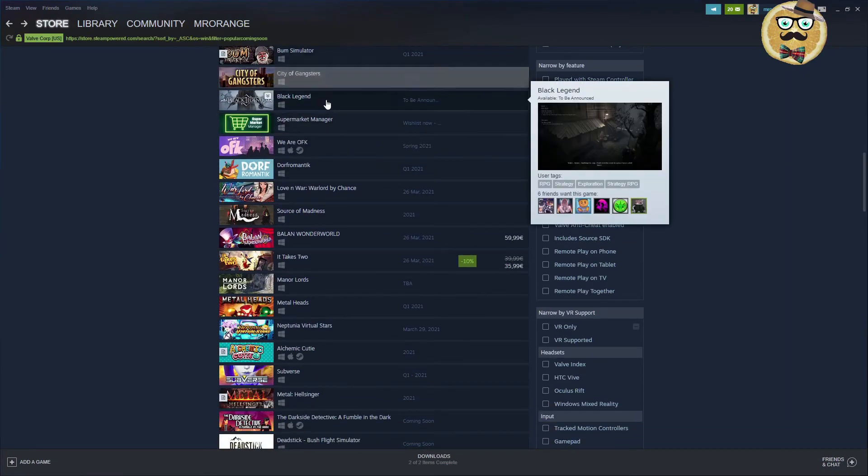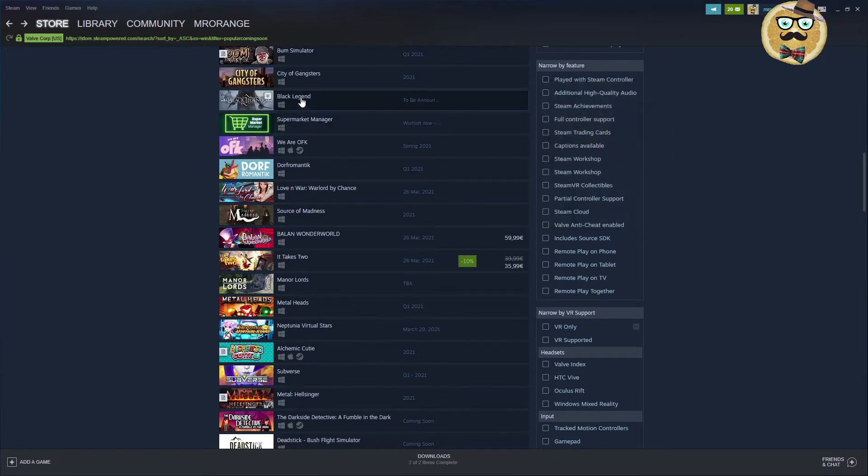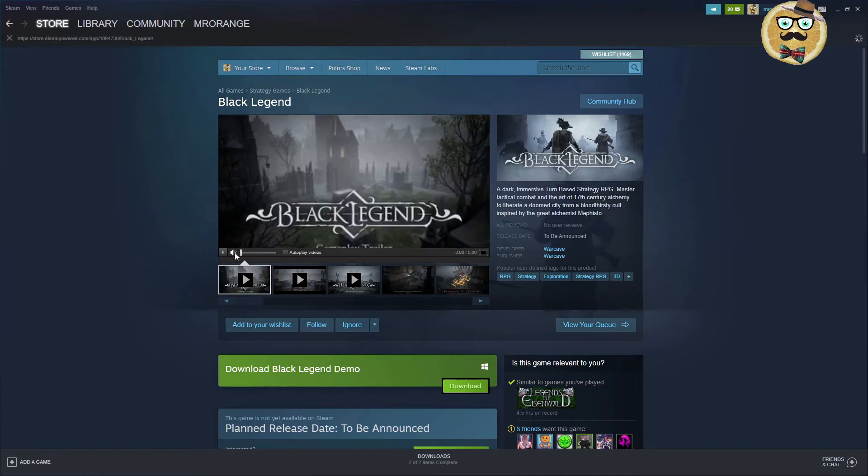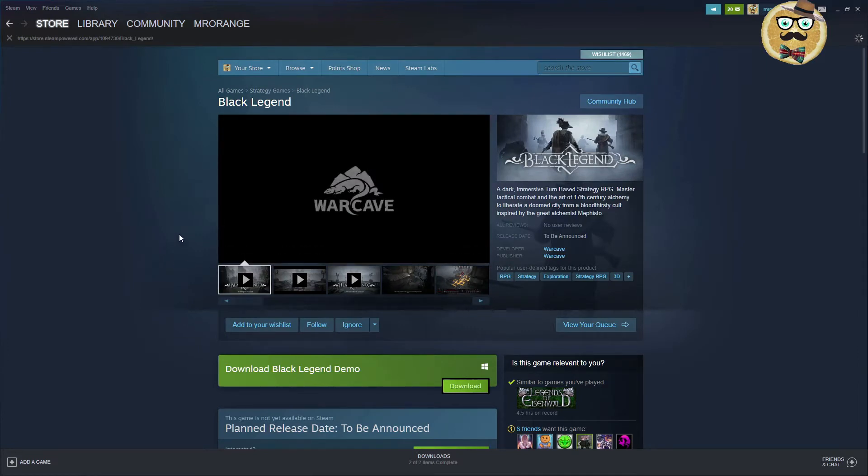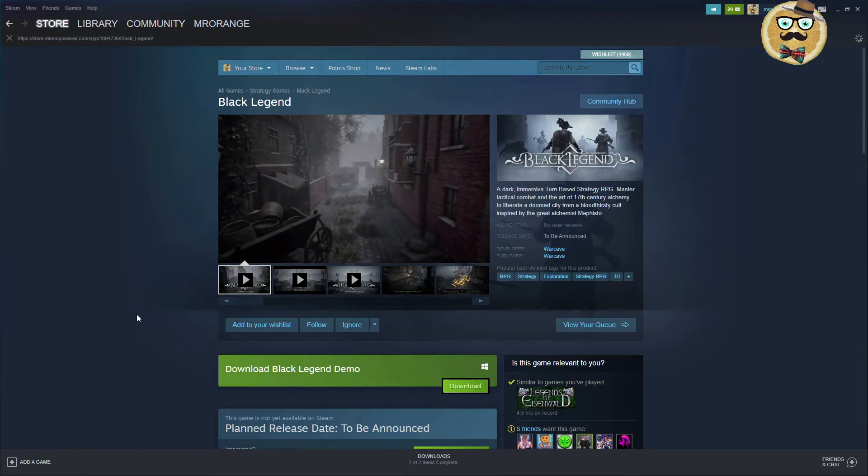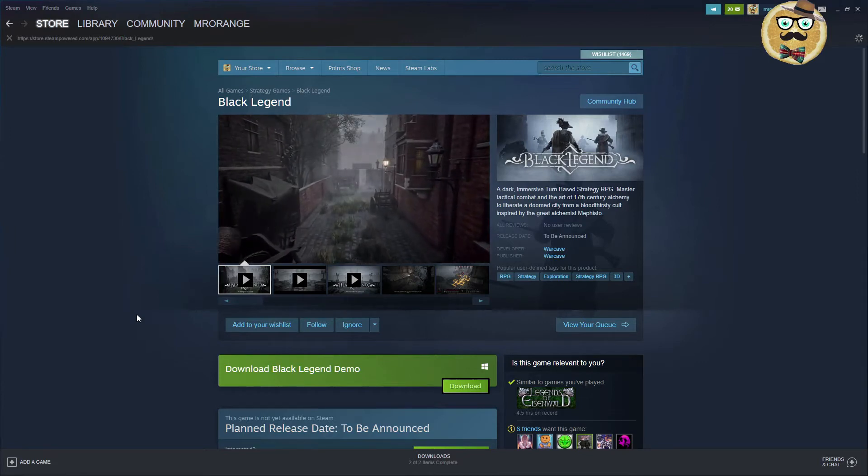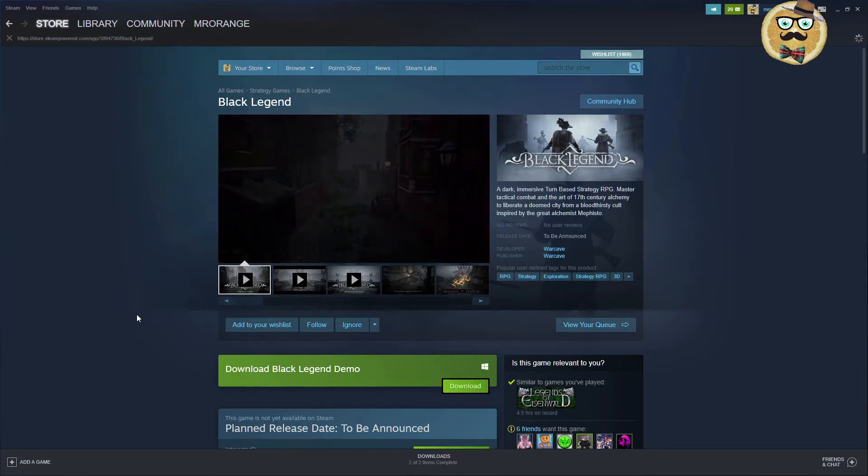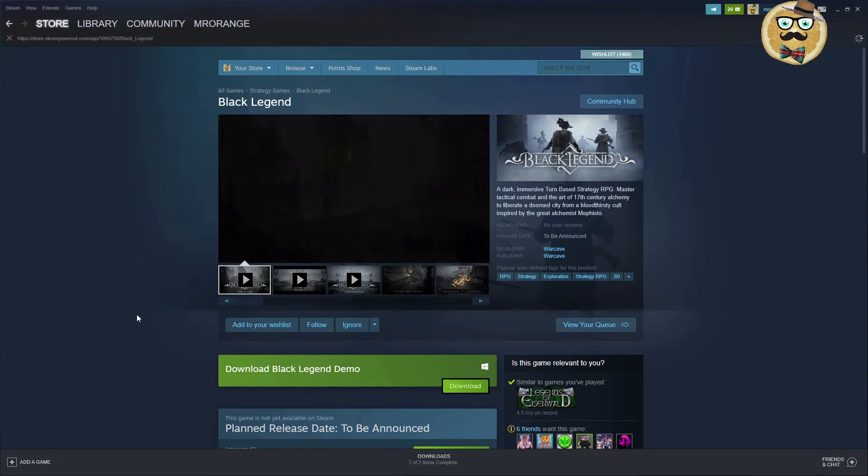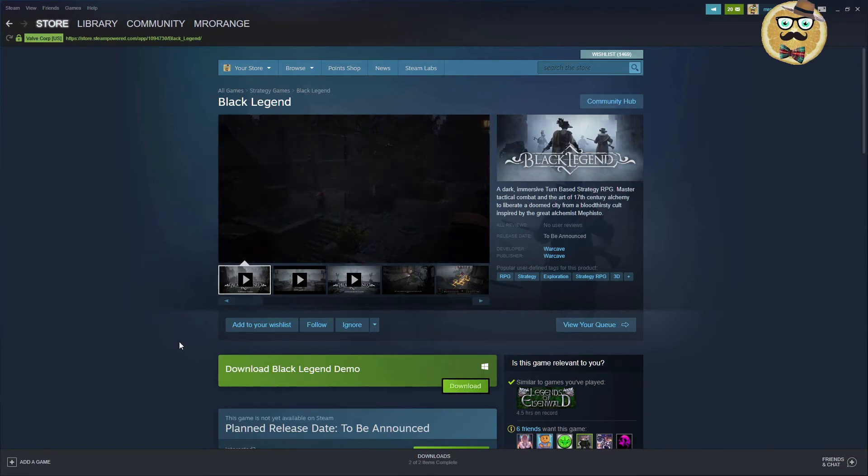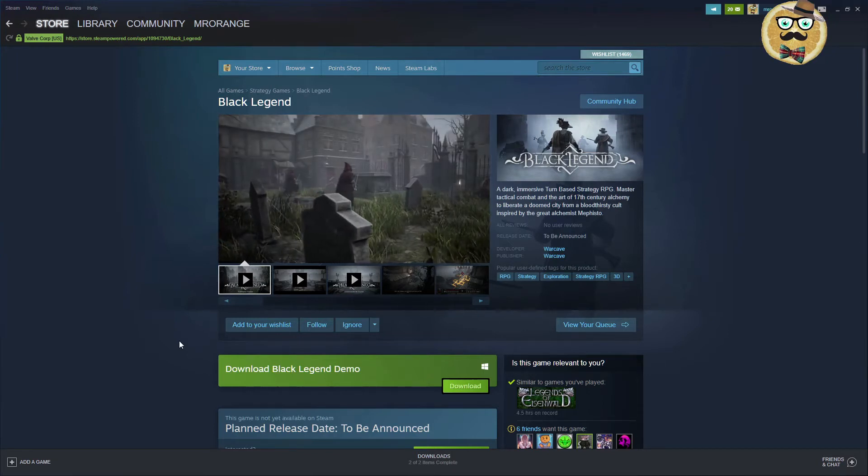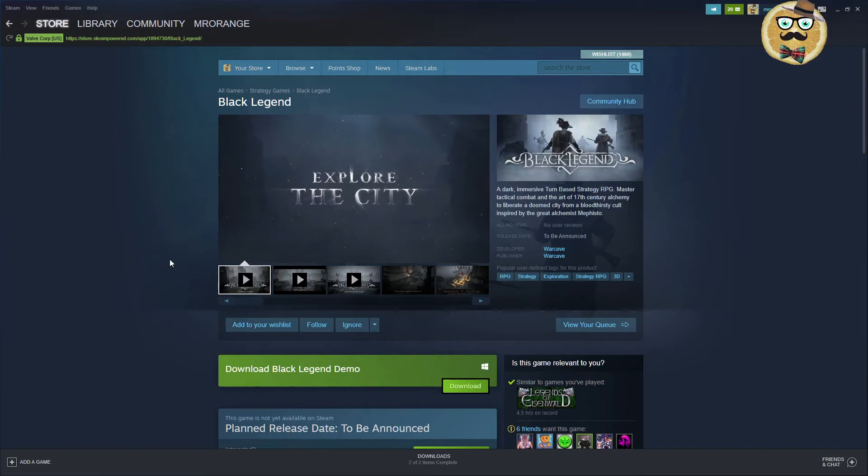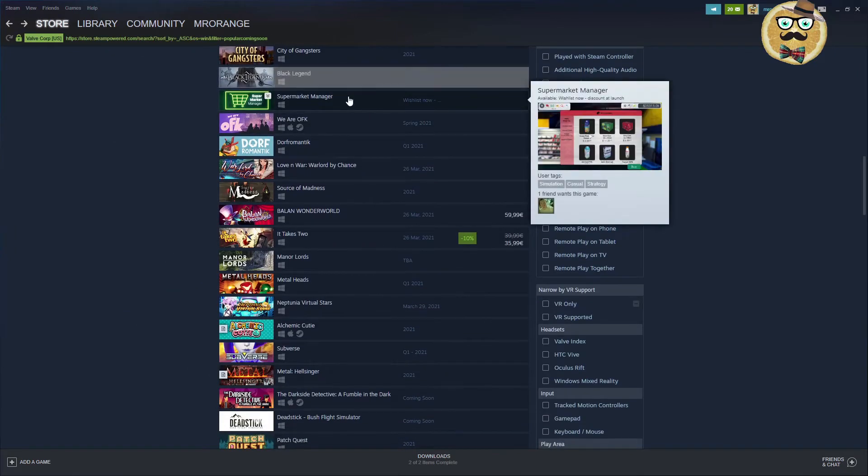Maybe Black Legend. What is it? Strategy RPG game. I'm not in the mood now for this, but let's check out maybe the trailer. It's developed by Warcave. A dark immersive turn based strategy RPG. Master tactical combat and the art of 17th century alchemy to liberate a doomed city from a bloodthirst cult inspired by the great alchemist Mephisto. Here again, there's a demo. Download the demo my friends. I guess then you will know if you actually will enjoy this kind of strategy game.